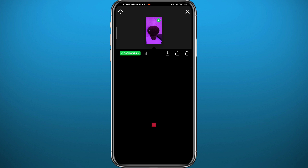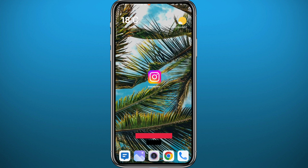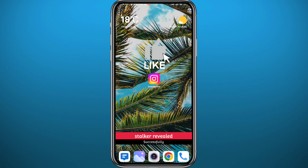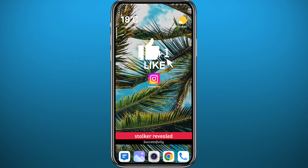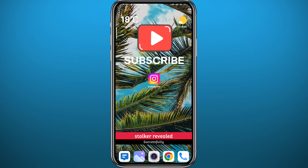And that is it for this video. I hope this was helpful. If it was, please like, comment, and leave your questions down below and I'll try to answer every single one of them. Don't forget to subscribe for future videos like this one, and thank you very much for watching.